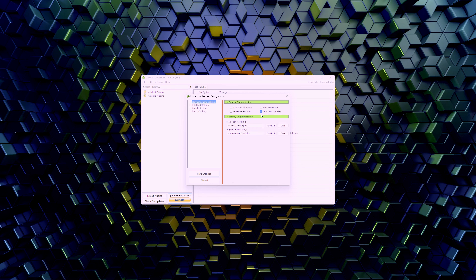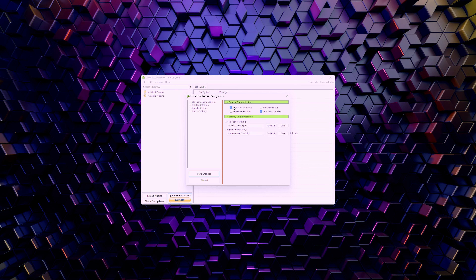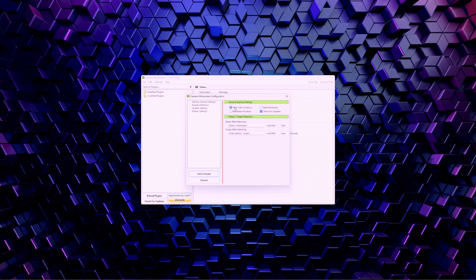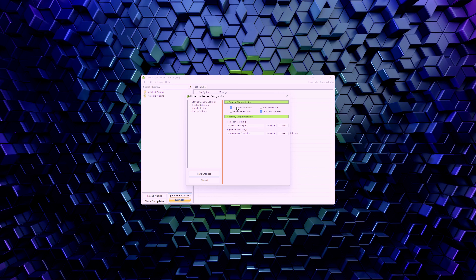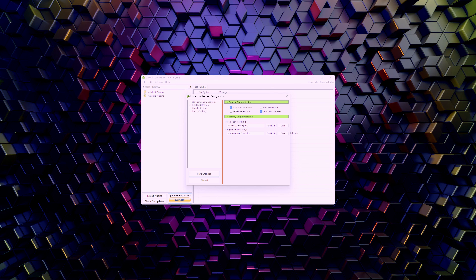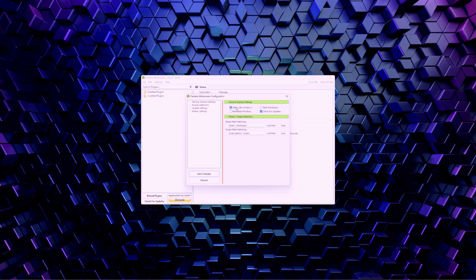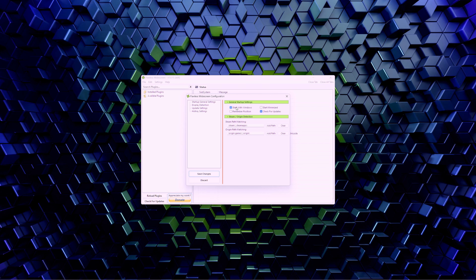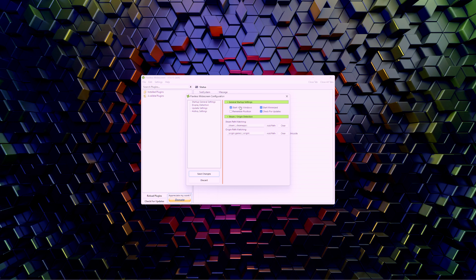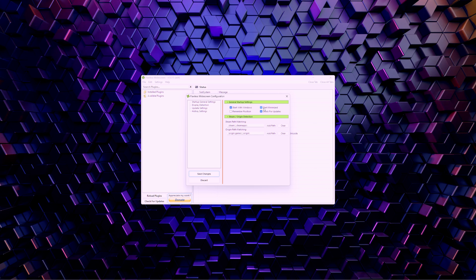From here you can change your settings. If you want this to start with Windows, you can click that and have it start automatically so the program is running when you launch the game. You do need this program open in the background for it to work with Atomic Heart. You can set it to start minimized and start with Windows, then save changes.